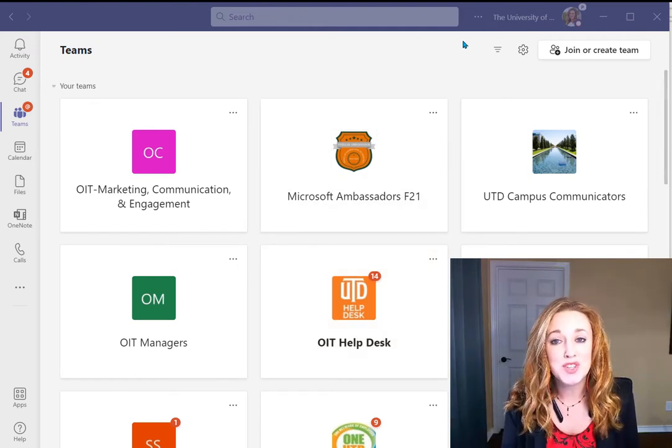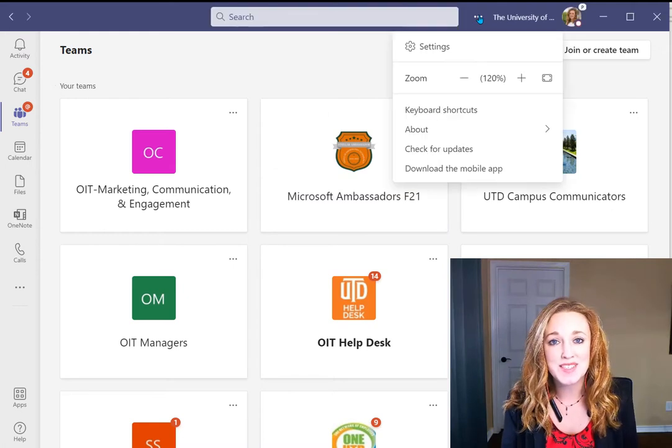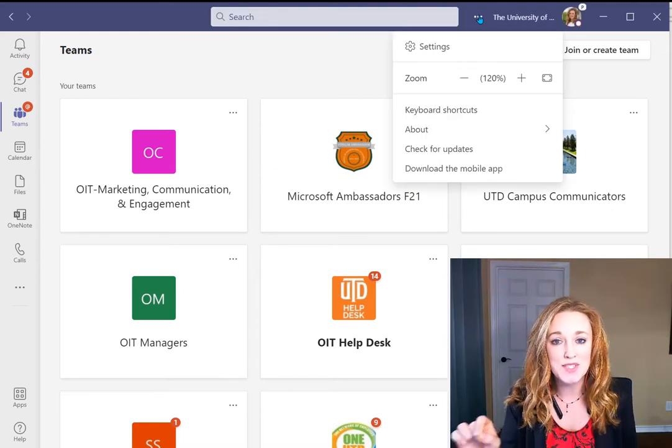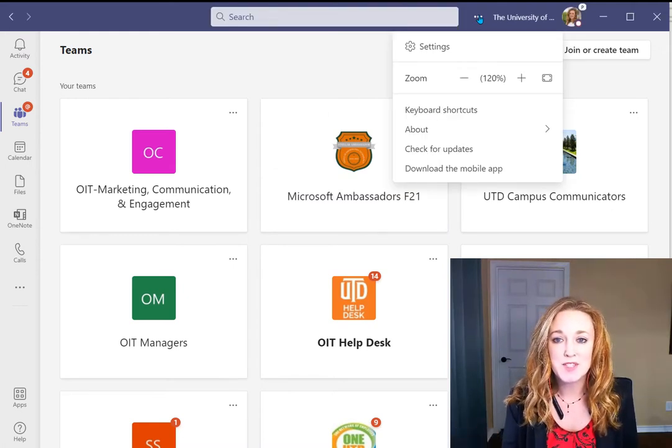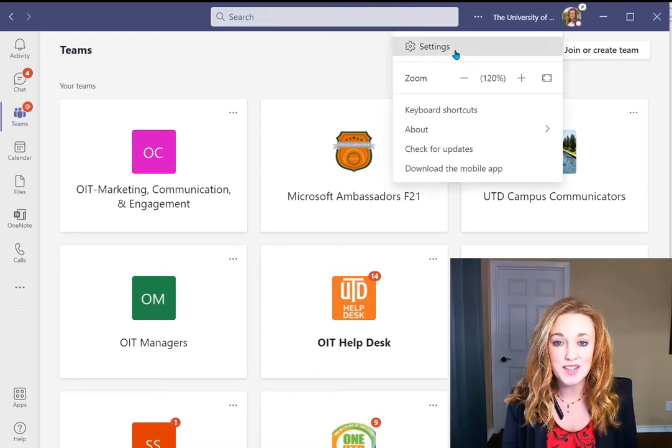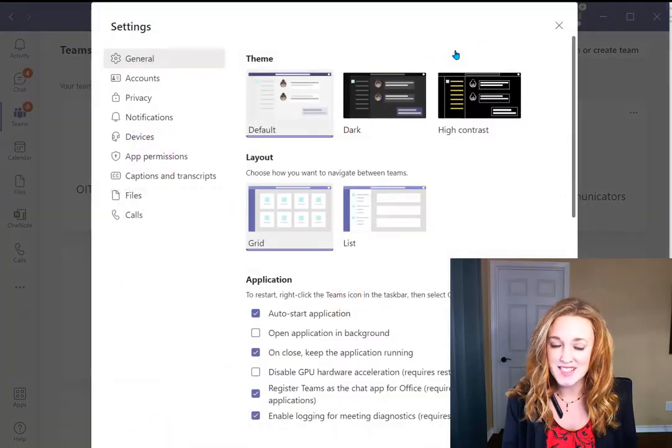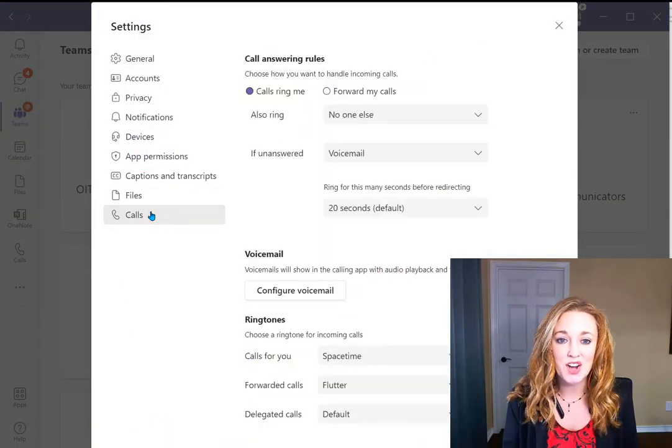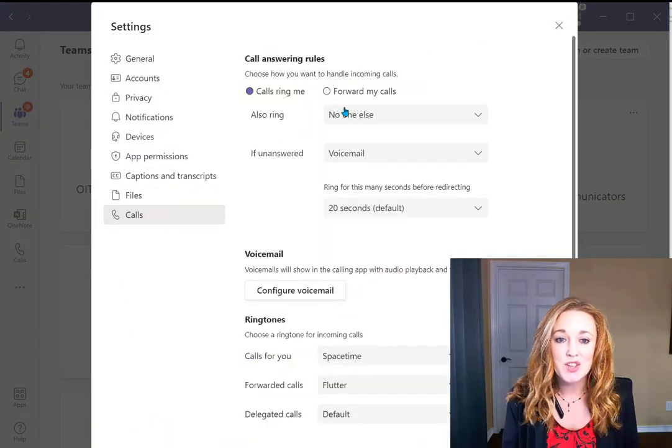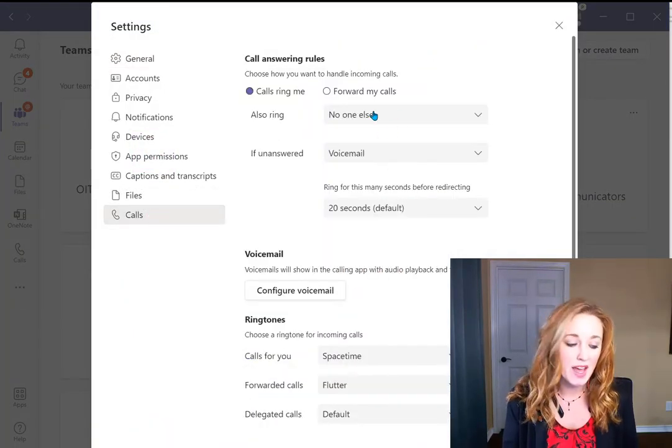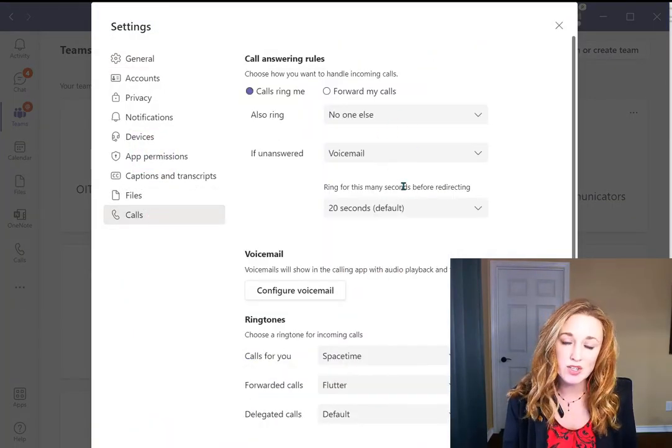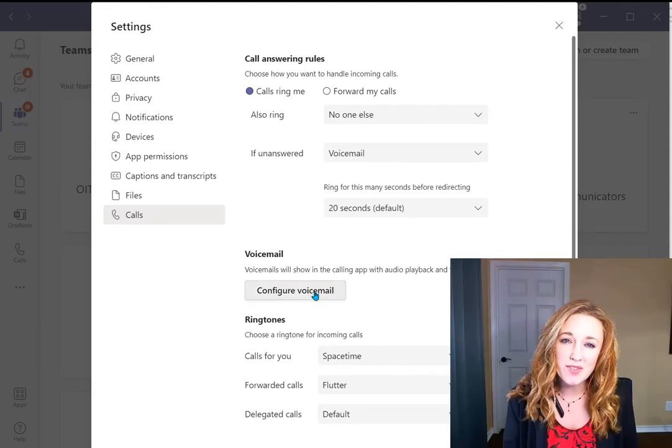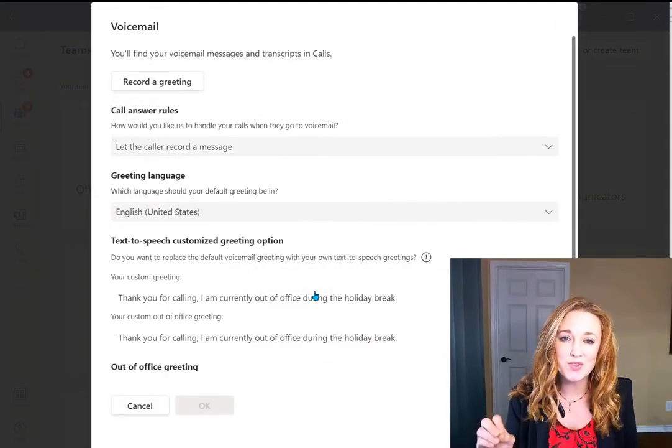Number one, be sure that your voicemail is set. You can navigate there from Teams: select the three dots, then settings, then navigate to calls. You can determine how you want your calls to be answered. You can even configure